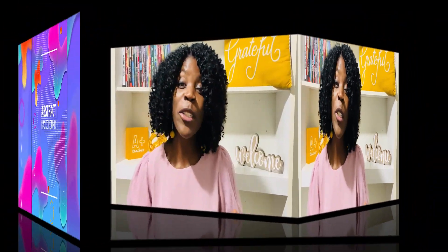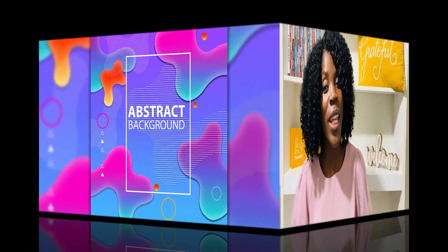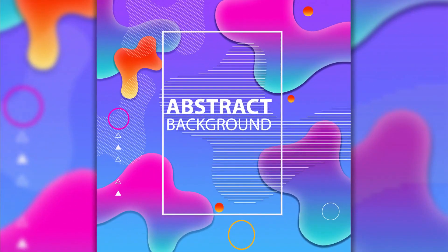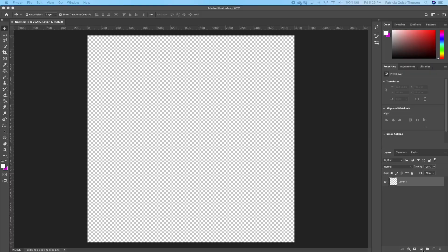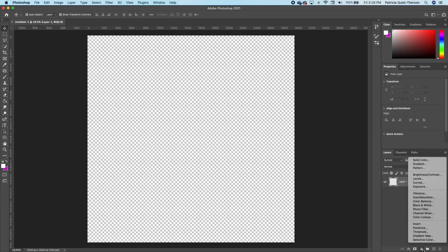Hi y'all, bonjour, hola — my name is Trish. If you're new, welcome! In today's lesson I'm going to show you how to create your own custom background, so without much ado let's get started.